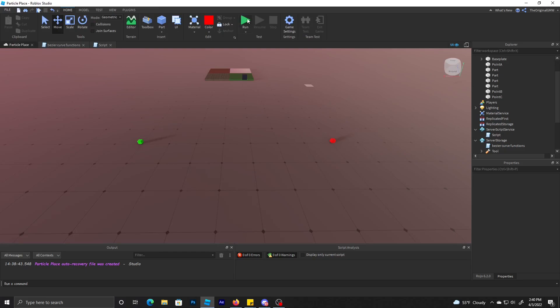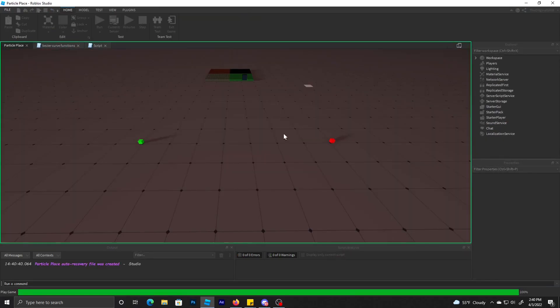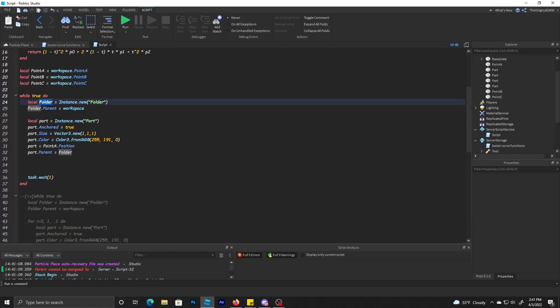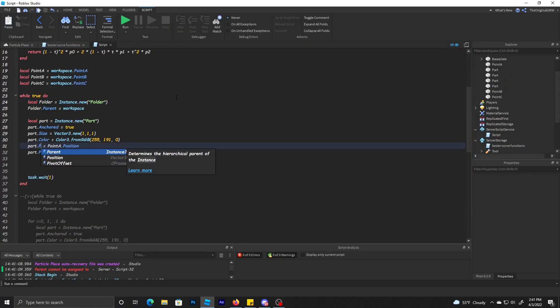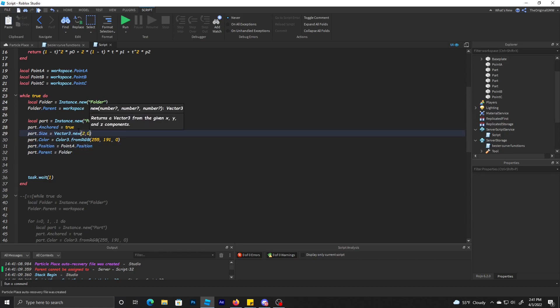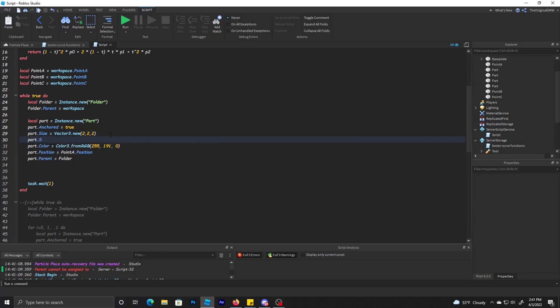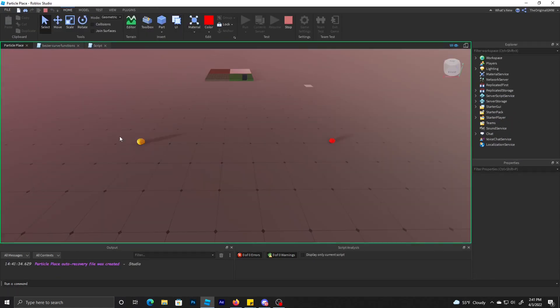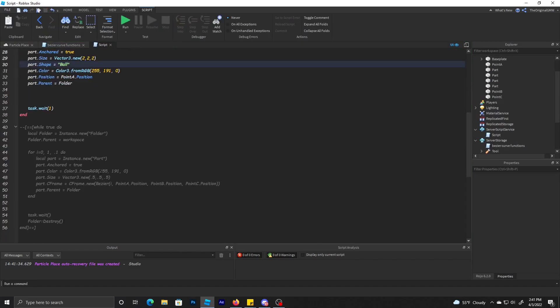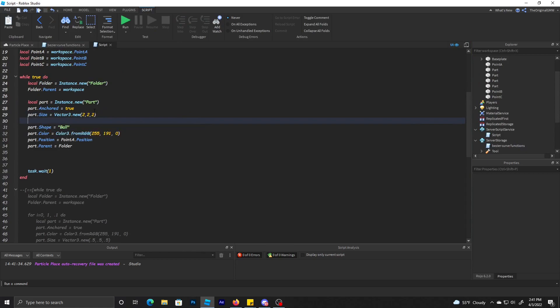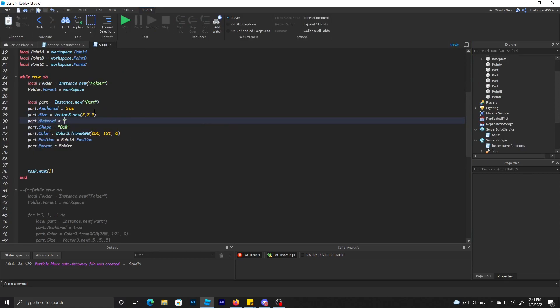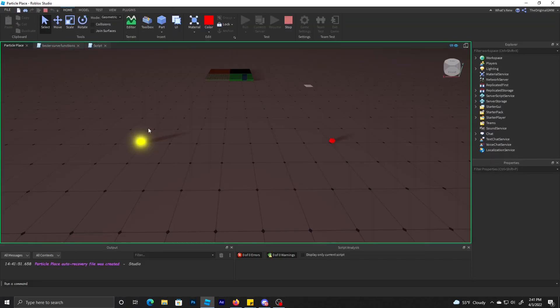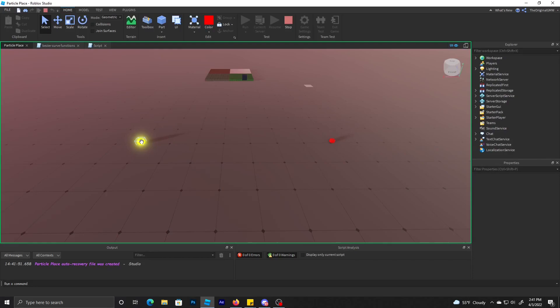Let me run a quick test. Size cannot be assigned. Oh, part equals. I'm dumb. Part is equal to, position. I'm going to make this slightly bigger too. There we go, we got the ball right there. I'm making it neon.